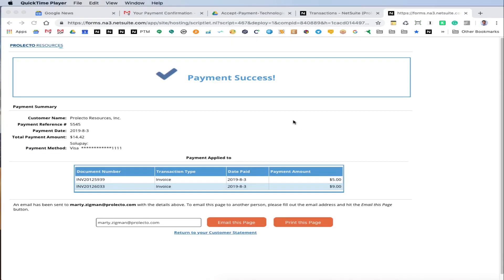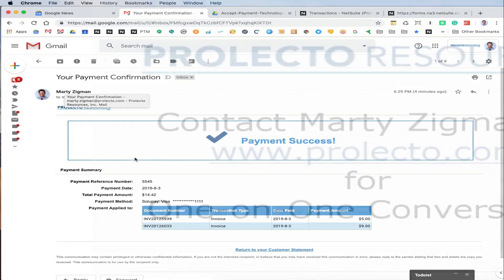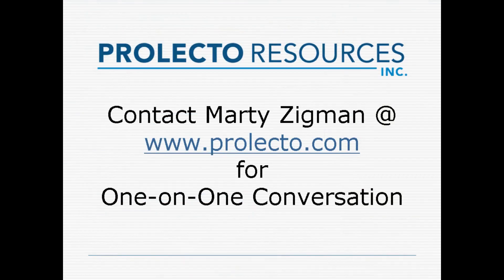Let's go back to the email and see what came through. In the email, pretty much the same page comes through.